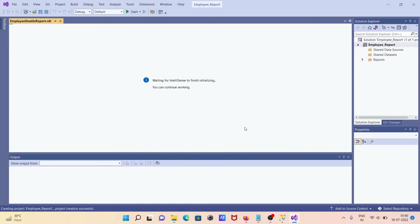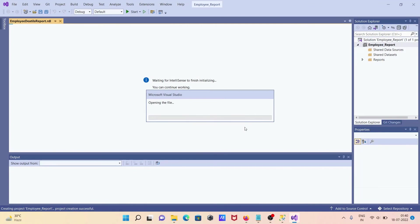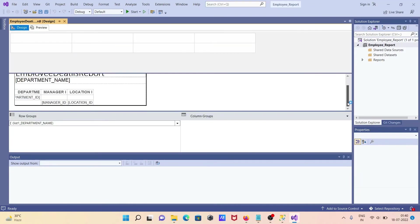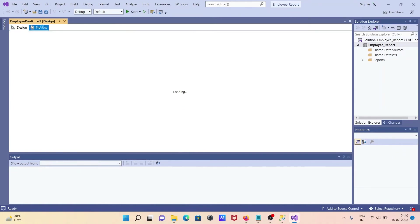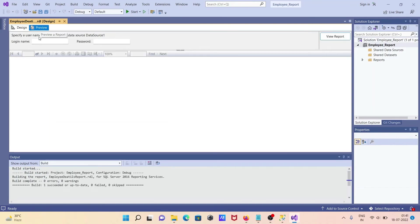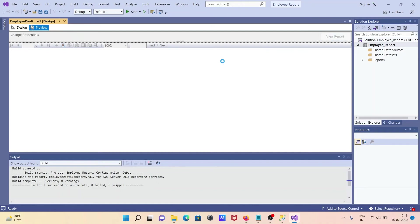Your first simple report has been created. If you want to preview the data, click on 'Preview Data'. You will see a prompt for the username and password for the data source — provide them, then click 'View Report'.